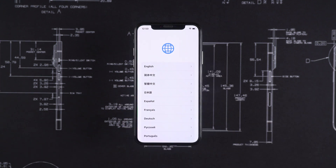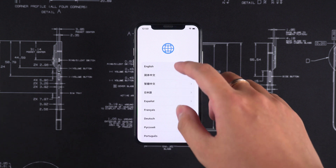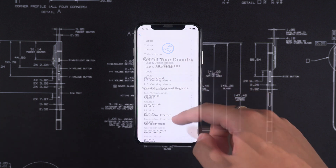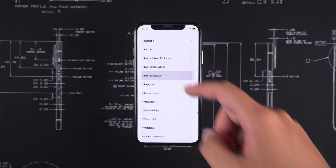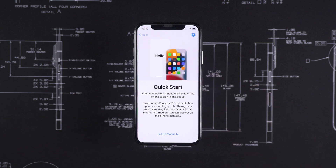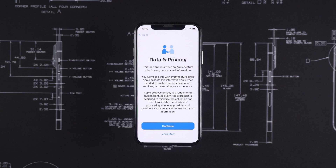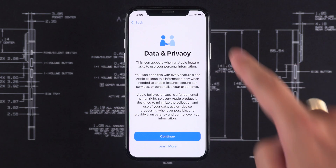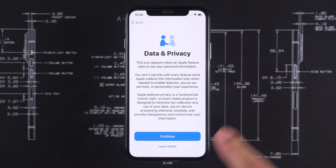Then, you can proceed with setting up your iPhone. If the iCloud Activation Lock appears again during the setup process, you can use 4uKey to remove it again.